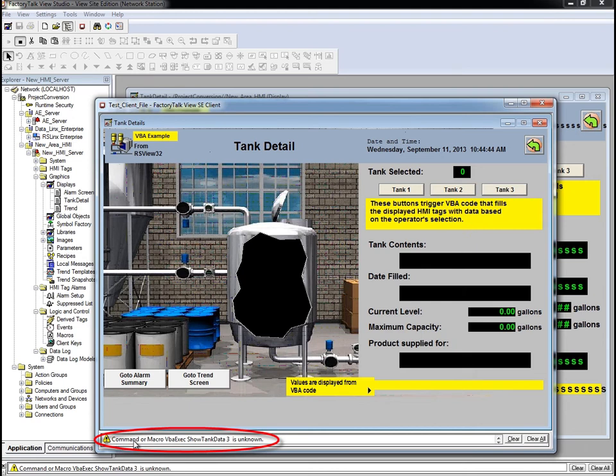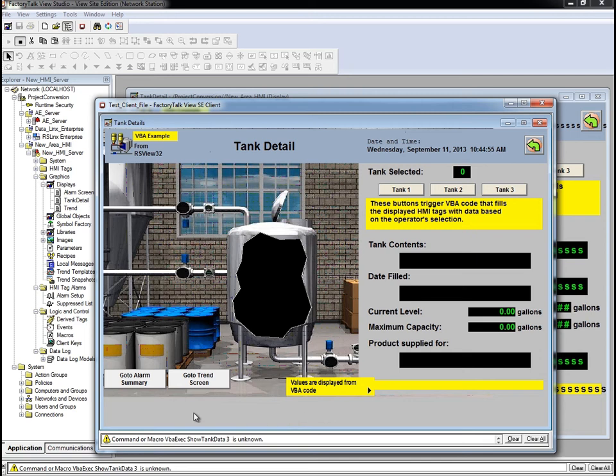We do see an error related to the VBA Exec command, letting us know that in RSView32, this button is called VBA Code, and we need to make further modifications to the project. Again, this will be covered in the third video in the migration series.